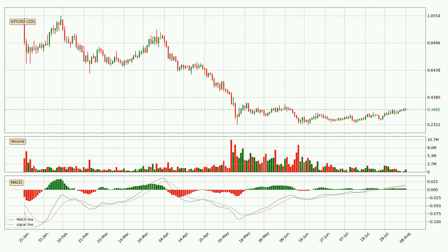Generally, the bigger timeframes have a bigger impact on the price, so please keep that in mind when different timeframes show contrasting indicators. Also, the shorter timeframes are only representative of short-term trading.